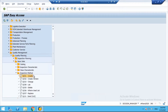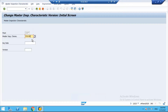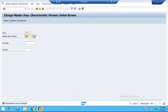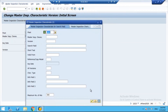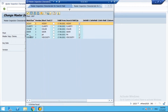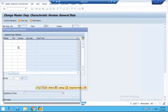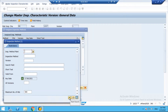Go to the MIC using transaction QS23. Here you will see an Inspection Method button. As of now we have not assigned one, so the checkbox is not activated. To assign the inspection method, go inside the pH characteristic and click on the Inspection Method button. You will see the inspection method listed there.